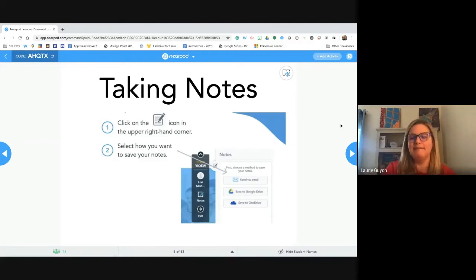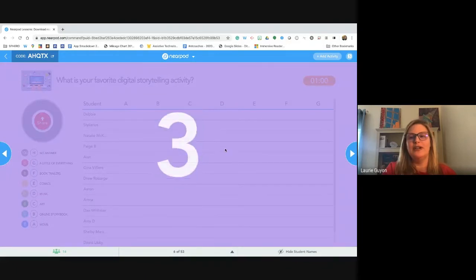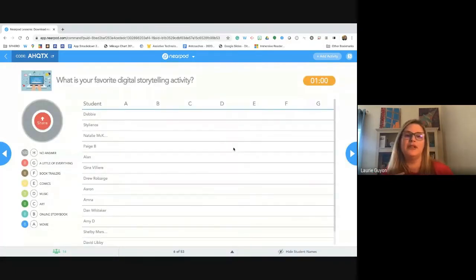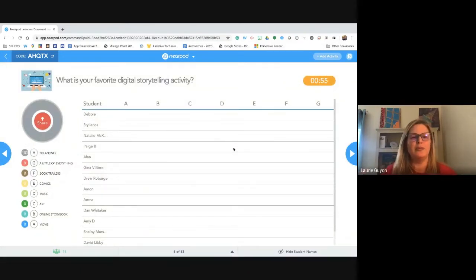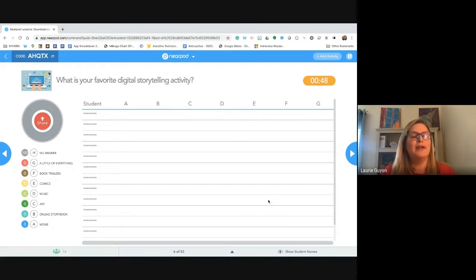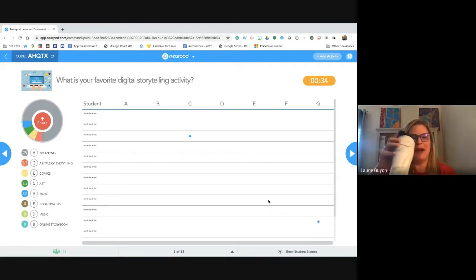Here's your first poll question — you have one minute to answer. Tell me what your favorite digital storytelling activity is. We're going to start with digital storytelling, go into augmented reality, then social emotional learning. On your screen, tell me some of your favorite digital storytelling activities — I've listed a few, you can choose more than one. On my screen it's starting to fill in as you answer. Art seems to be a popular one.